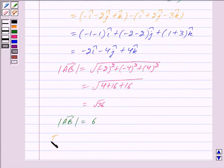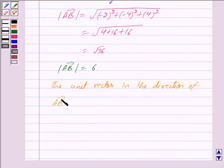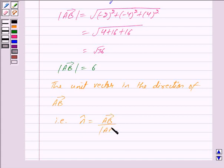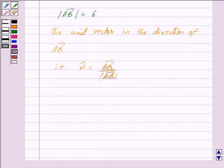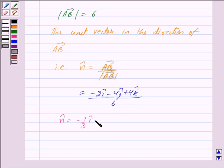Now the unit vector in the direction of vector AB, that is n cap, is equal to vector AB upon mod of vector AB. We have this equal to minus 2i cap minus 4j cap plus 4k cap upon 6. So we have n cap equal to minus 1/3 i cap minus 2/3 j cap plus 2/3 k cap.